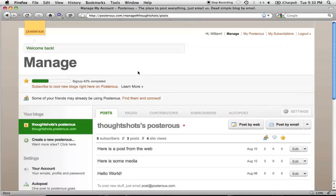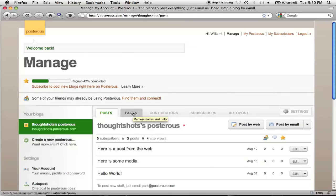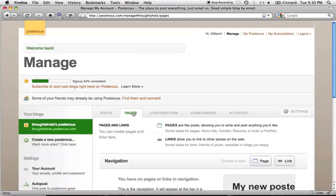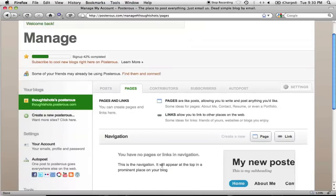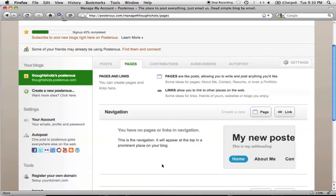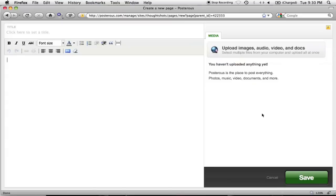Posts are things that I'll be constantly updating, but what if I want content that my readers will be able to easily access? From the Manage screen, I can add a page that readers can get to from the top of my blog. I'll go to the Page tab and click the Create a New Page button.